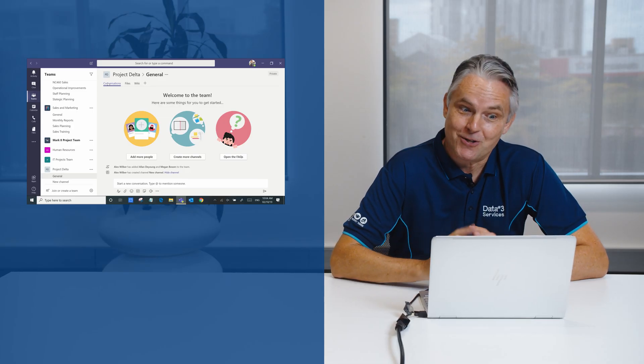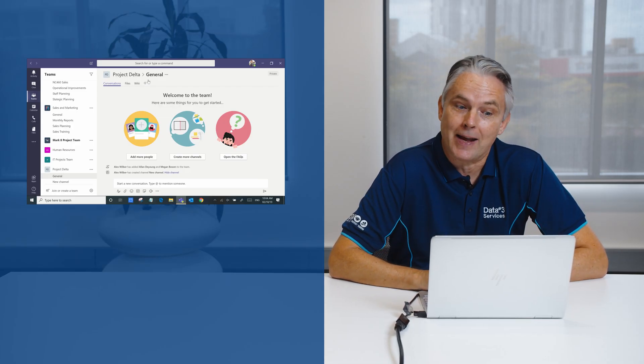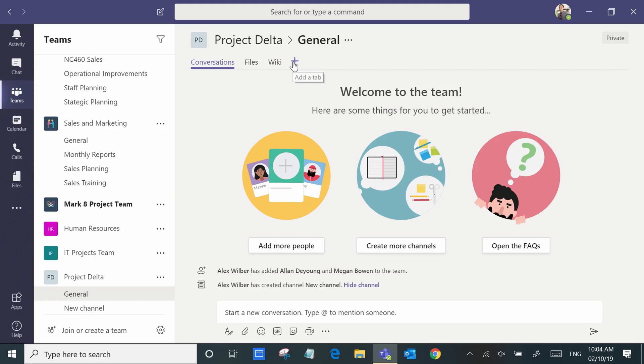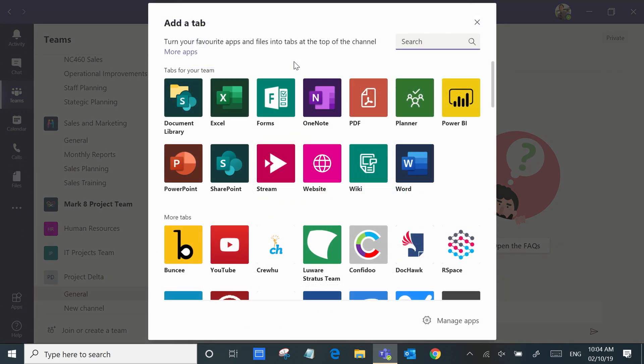In this example in our Project Delta team we're going to add a tab and it really is as simple as selecting add a tab.